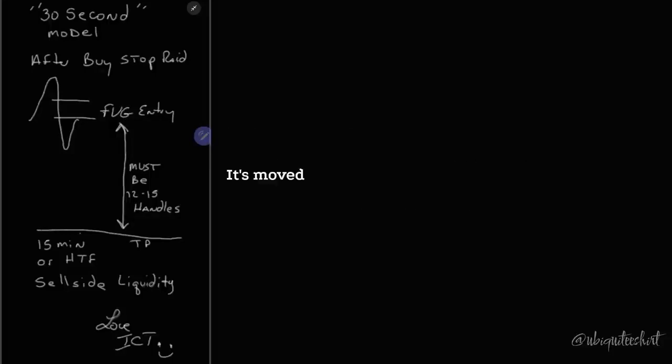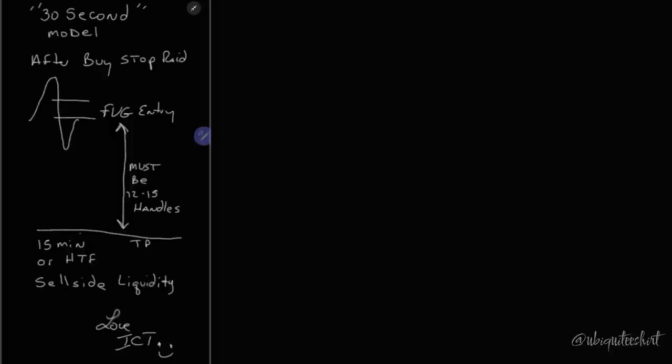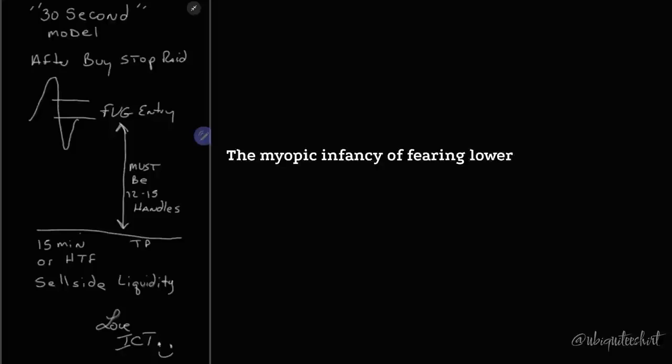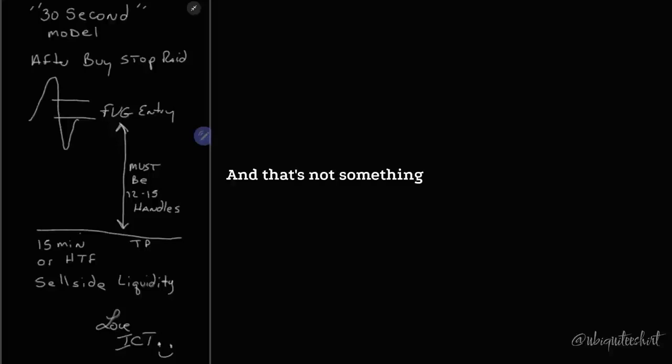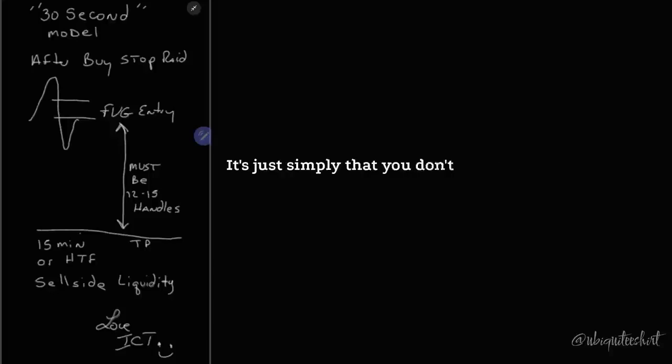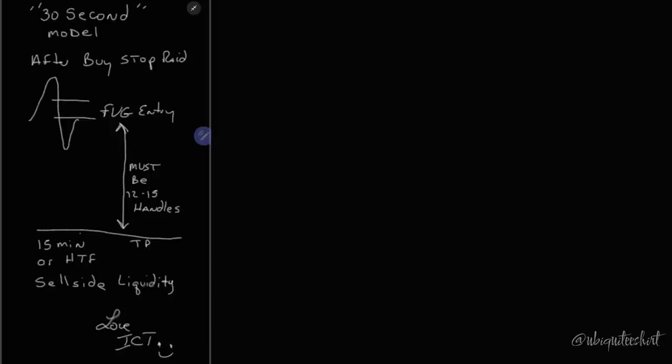The fluctuation of price within that duration of time, that's the only thing that it's recording. But price has done the same thing on all time frames. It's moved up and down to those same price levels. The myopic infancy of fearing lower time frame charts or calling them noise is just the testimony to your ignorance. And that's not something that's derogatory. It's just simply that you don't know what you're doing yet.